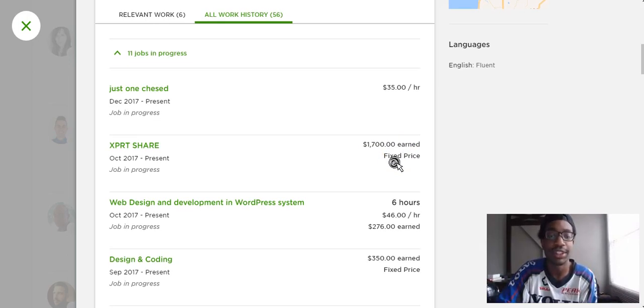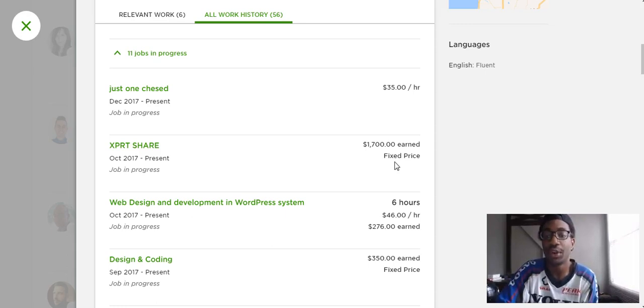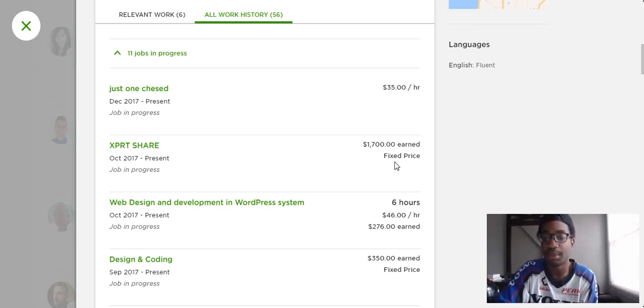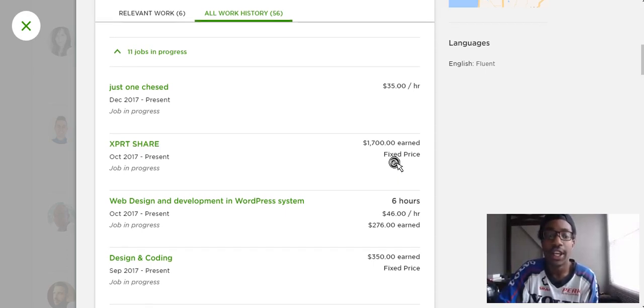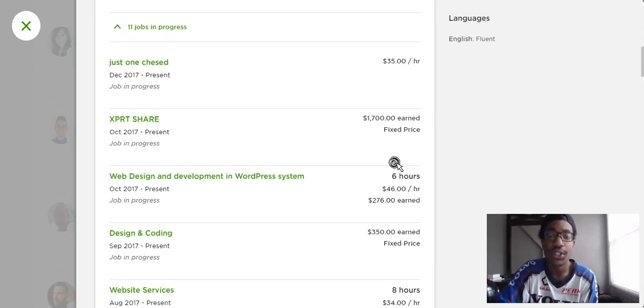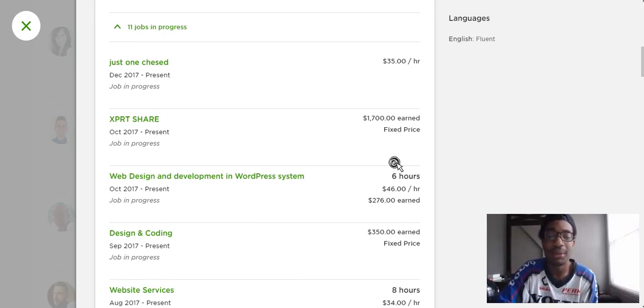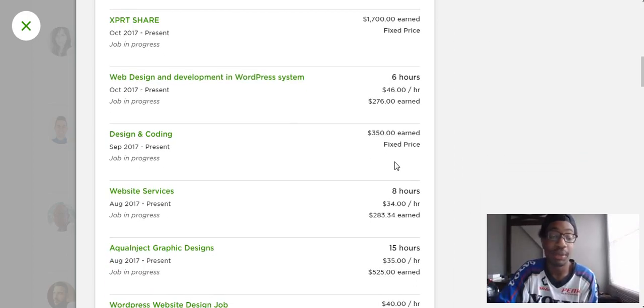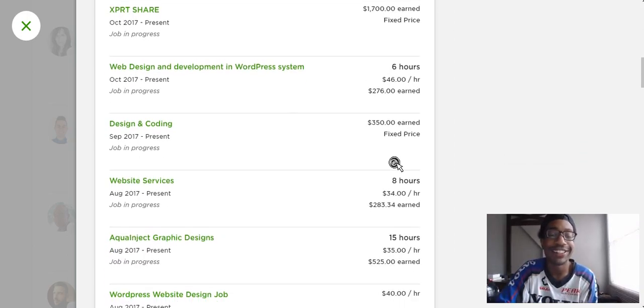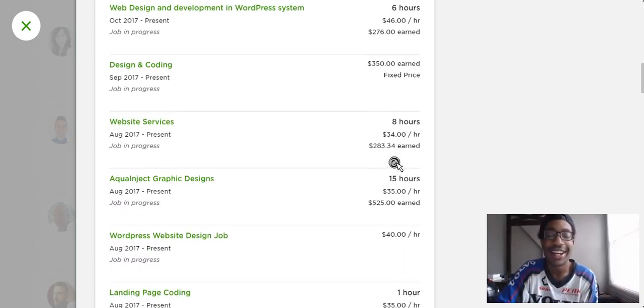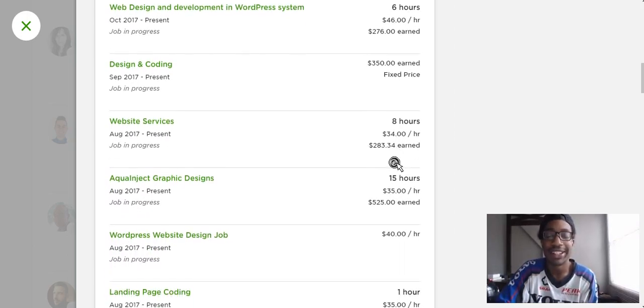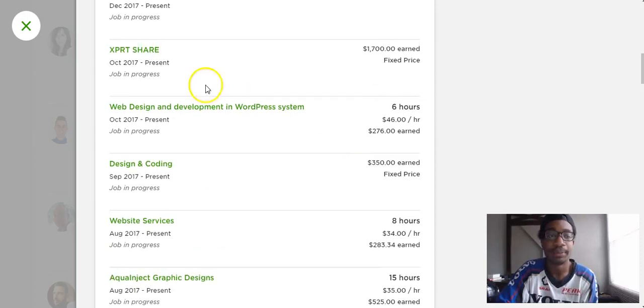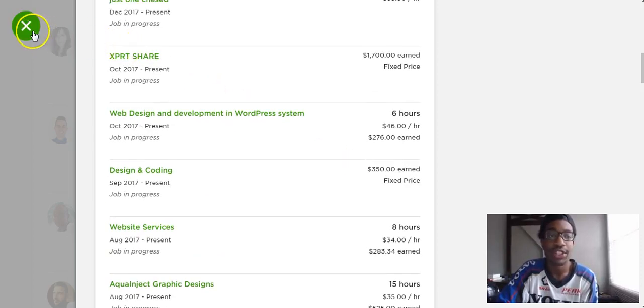You can always negotiate per hour rate or just pay them a fixed rate for a specific job. If you want them to design a website you can be like okay I'll pay you a grand to design this website or if they're designing multiple product photos okay I'll pay you this per hour. Always negotiate. I do not like to hire people with so many jobs and I think this person might be a little bit busy.